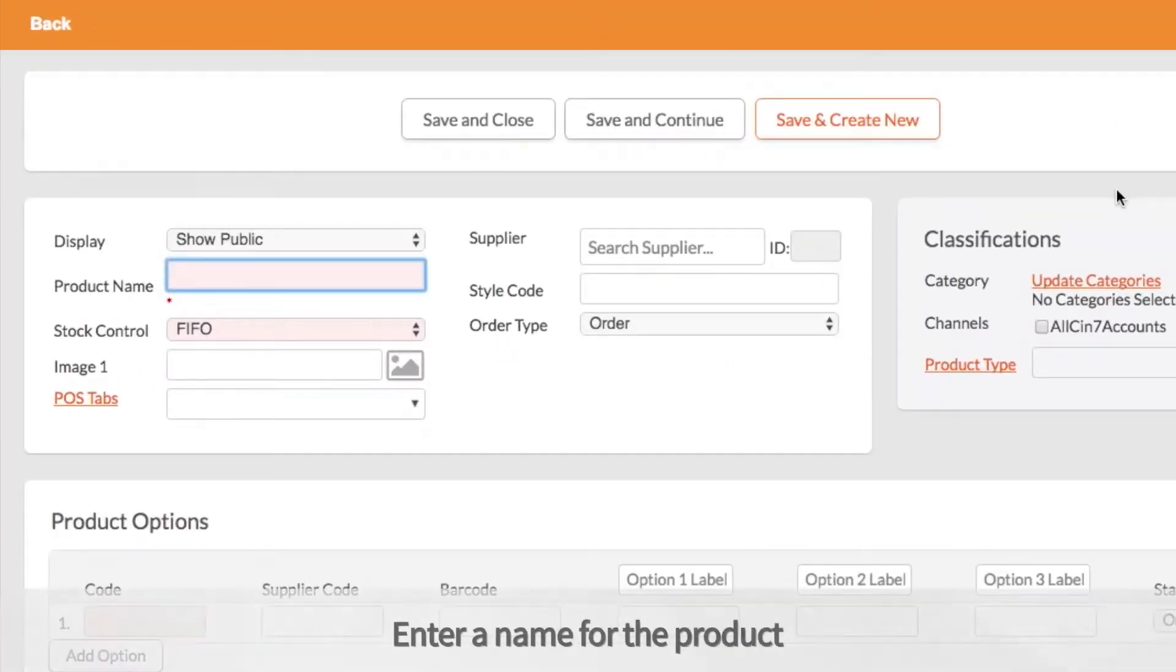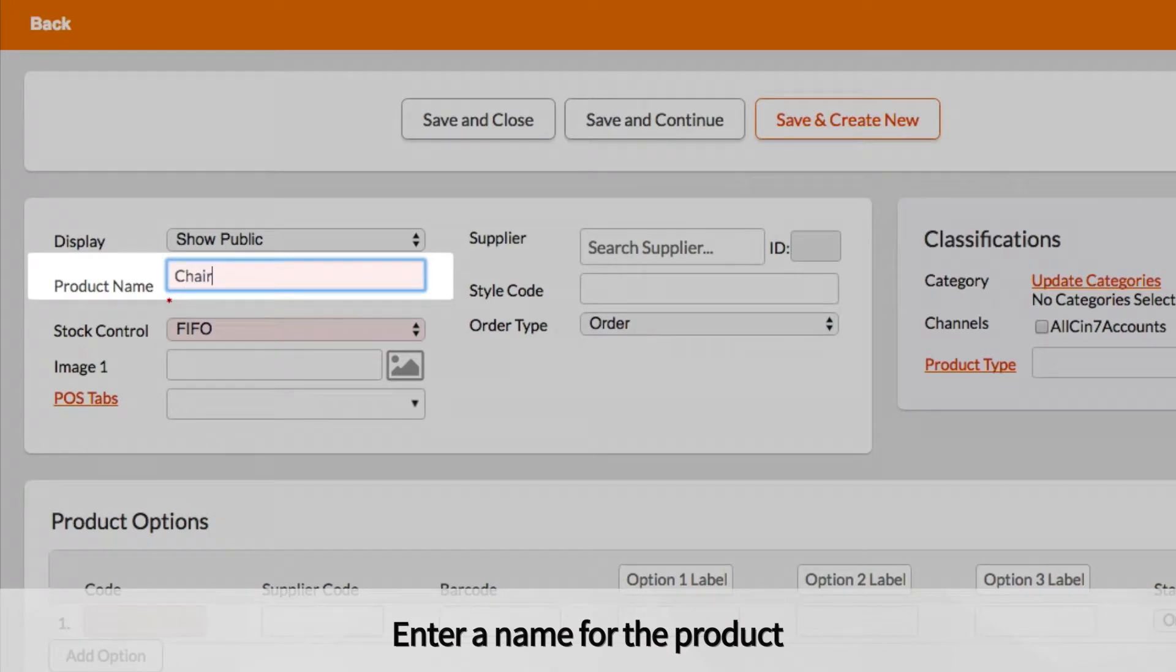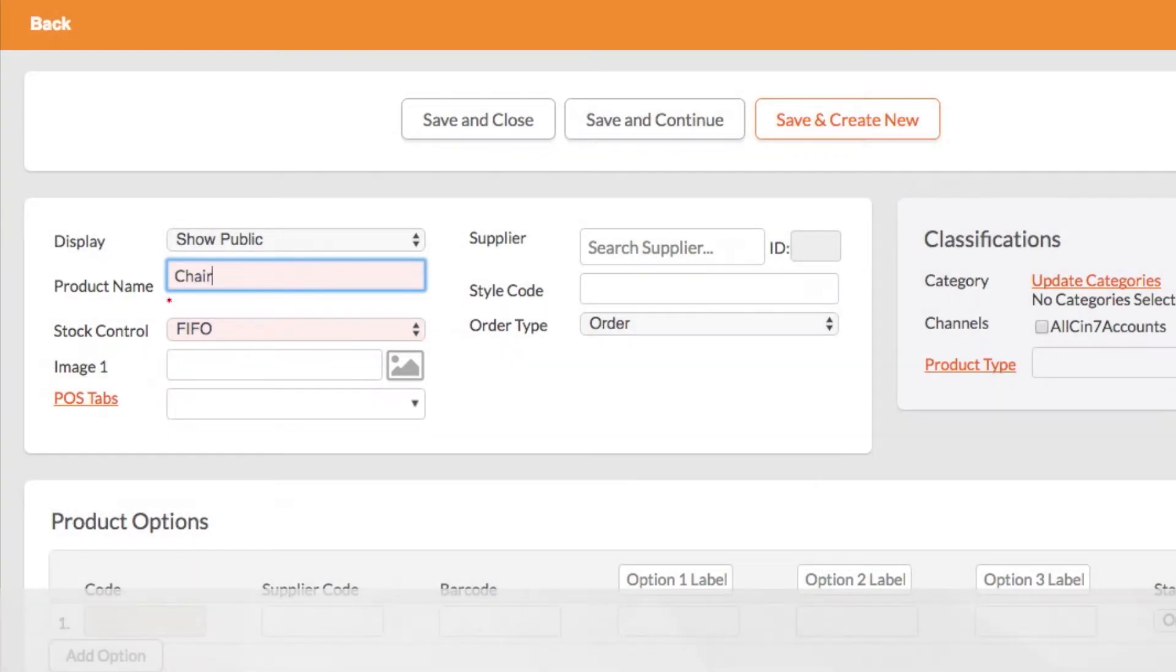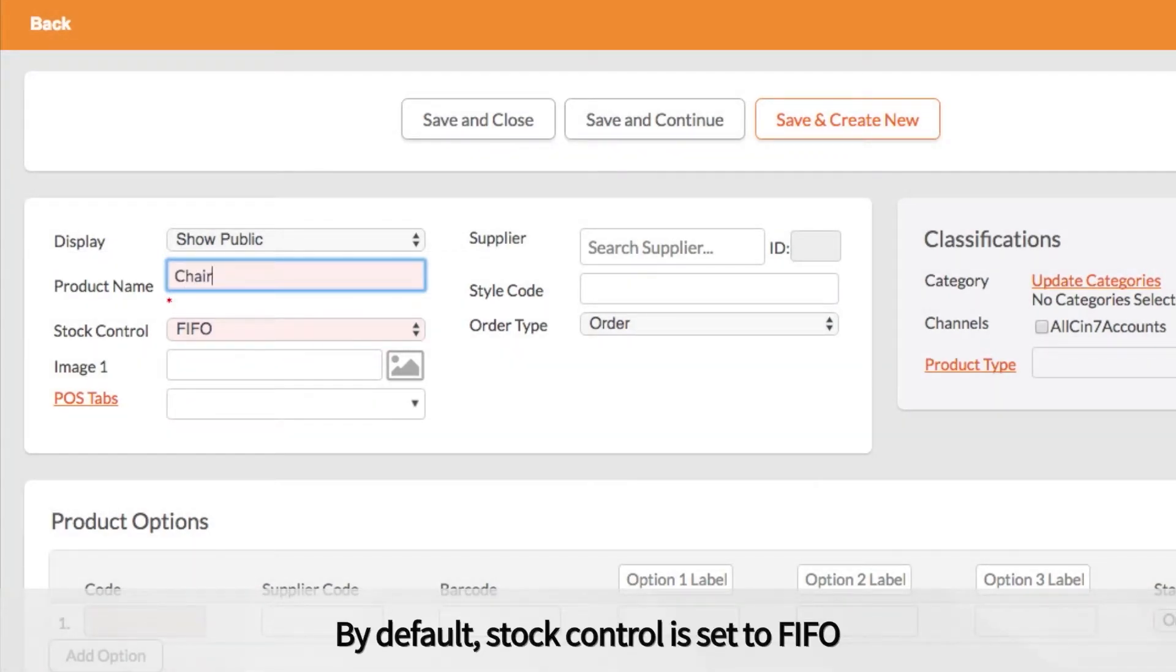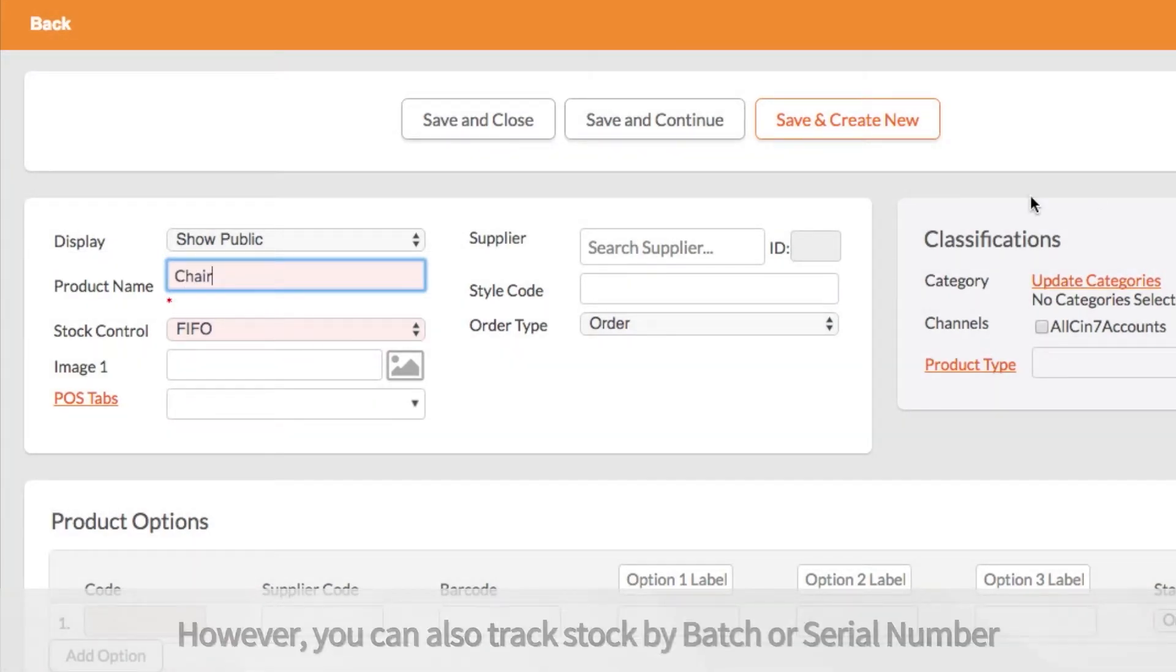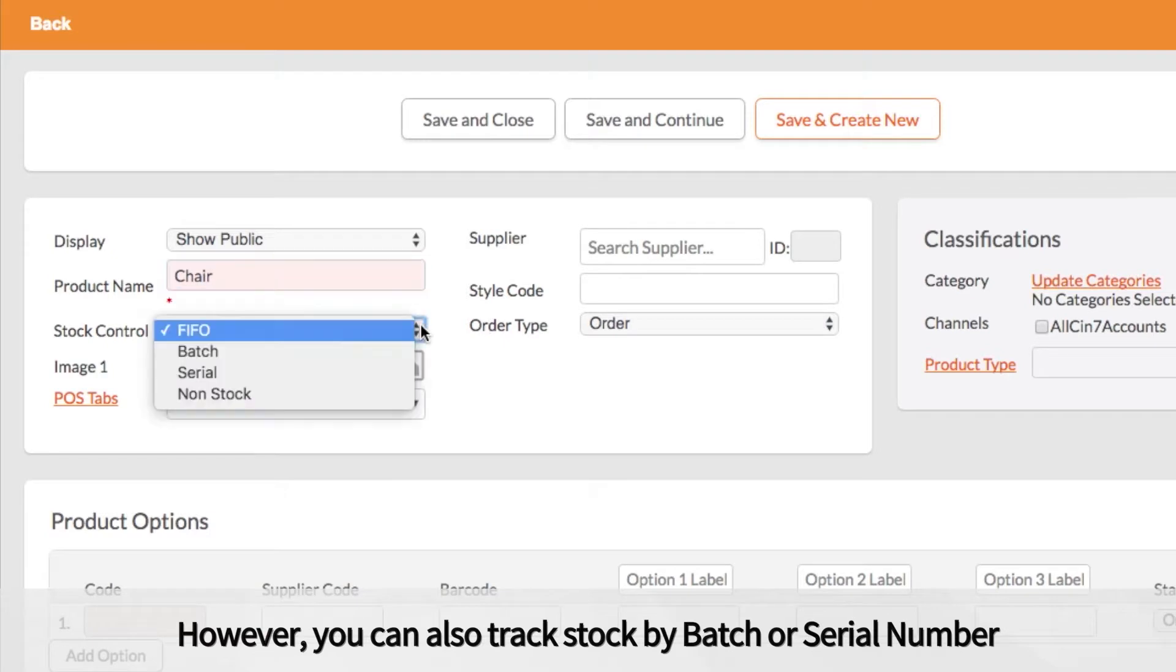Enter a name for the product. By default, stock control is set to FIFO. However, you can also choose to track stock by batch or serial number.